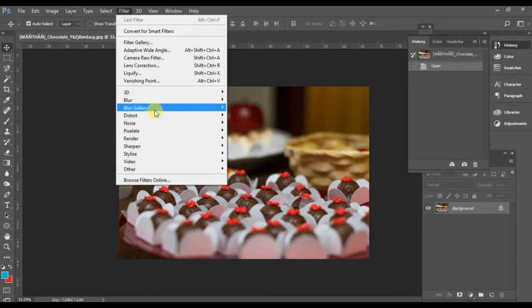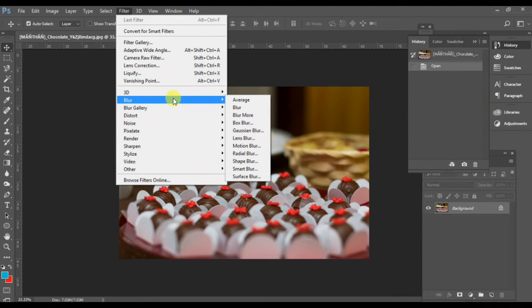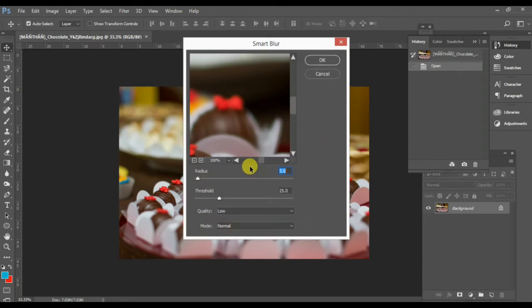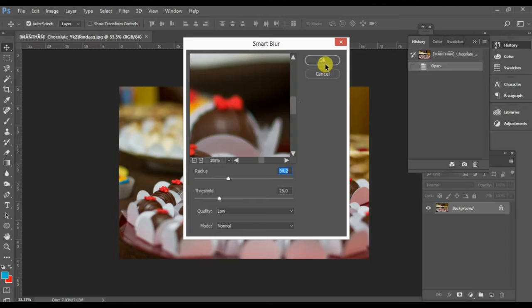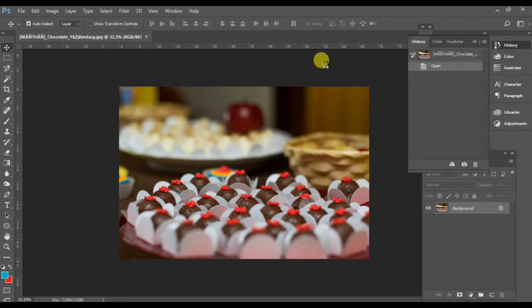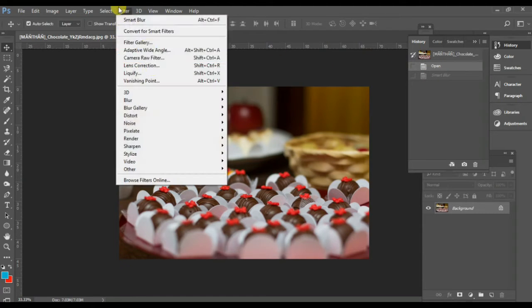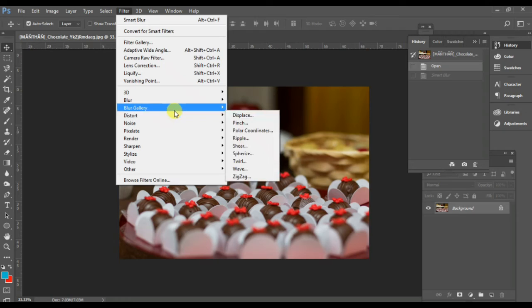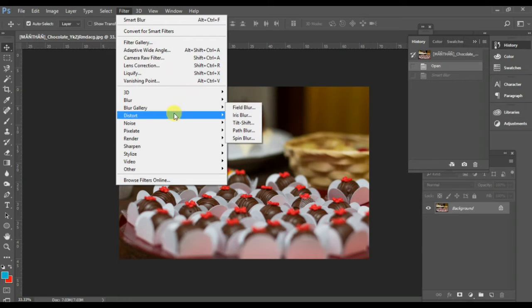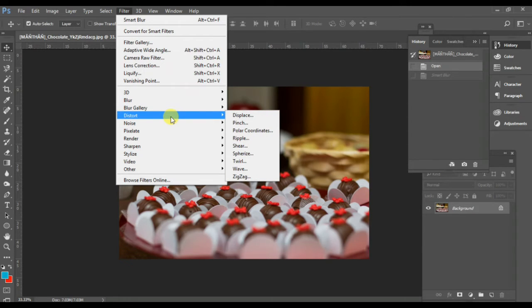The next thing I want to show you is Smart Blur. Check the picture — there's not a huge difference, just a little bit. The image is affected by Smart Blur. These are very basic filters of Adobe Photoshop CC.